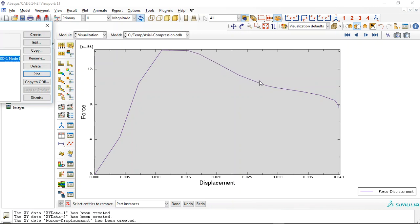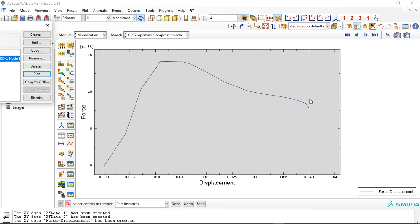After the peak, we have stiffness degradation in the column, and here is the failure zone. By increasing the displacement, the reaction force decreases, indicating the failure zone. This point represents the maximum capacity.